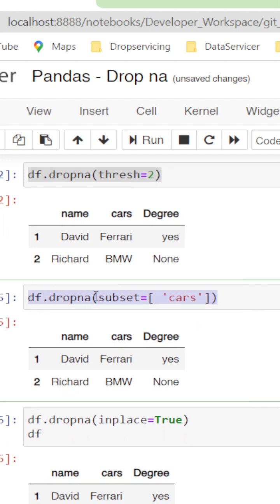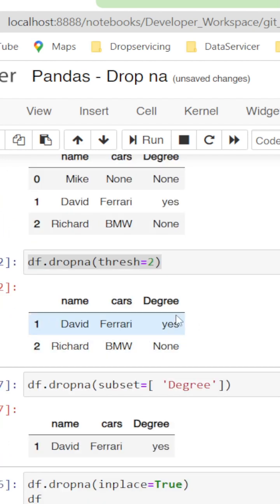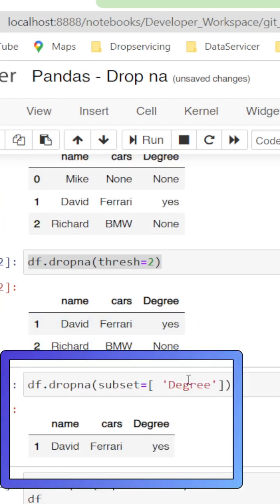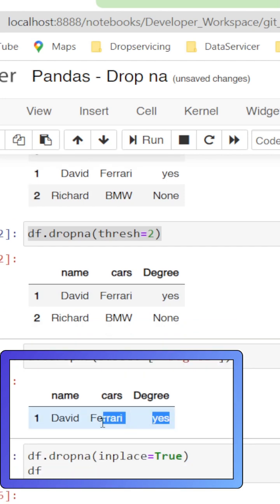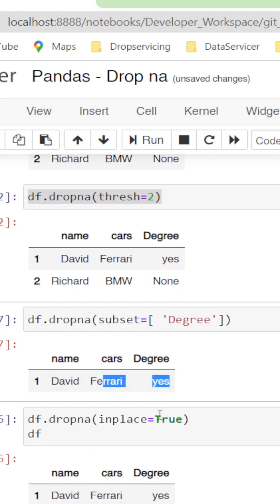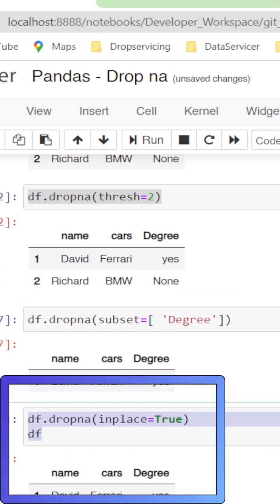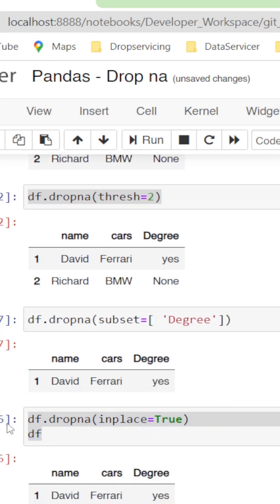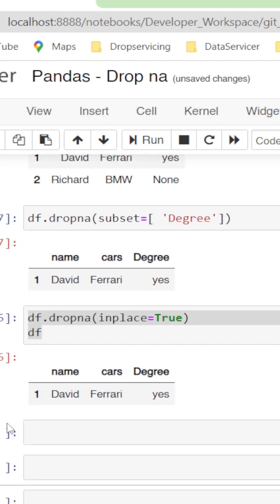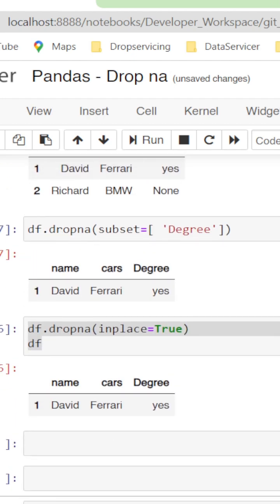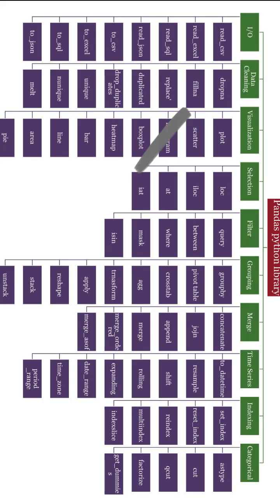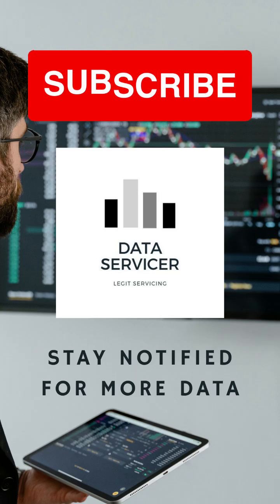If we give subset equals a list with 'cars', it looks for null values only on the columns listed inside the subset. If we change it to 'degree', the output differs. We can also give multiple column names. If we give inplace equals True, the dataframe is updated with the condition or parameters that we set. Next we will see how to fill null values — stay notified and subscribe for more.